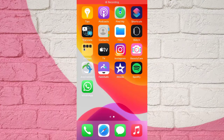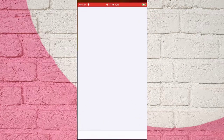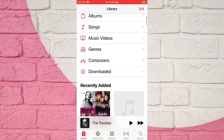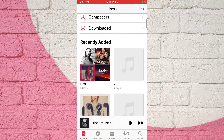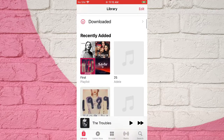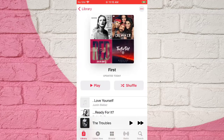Check the newly imported music playlist on iPhone. Open Apple Music. Here we can see the music playlist called First.